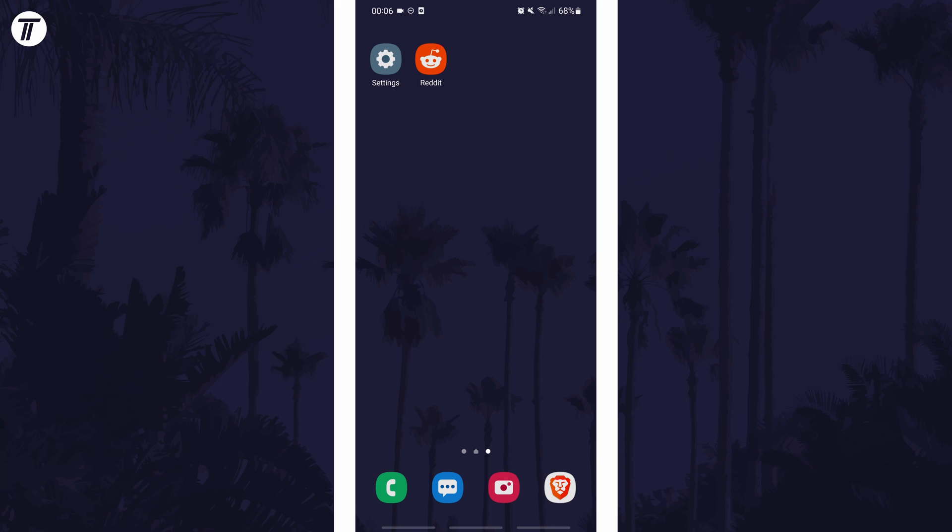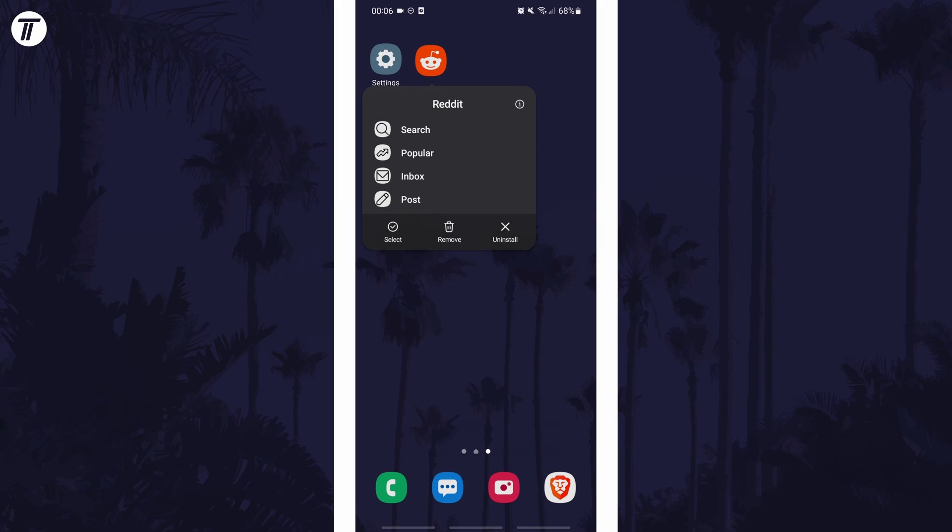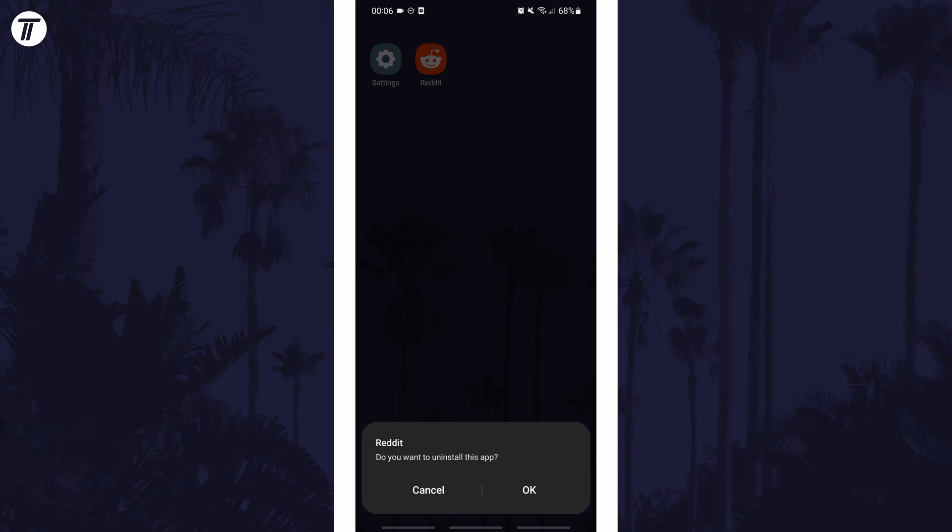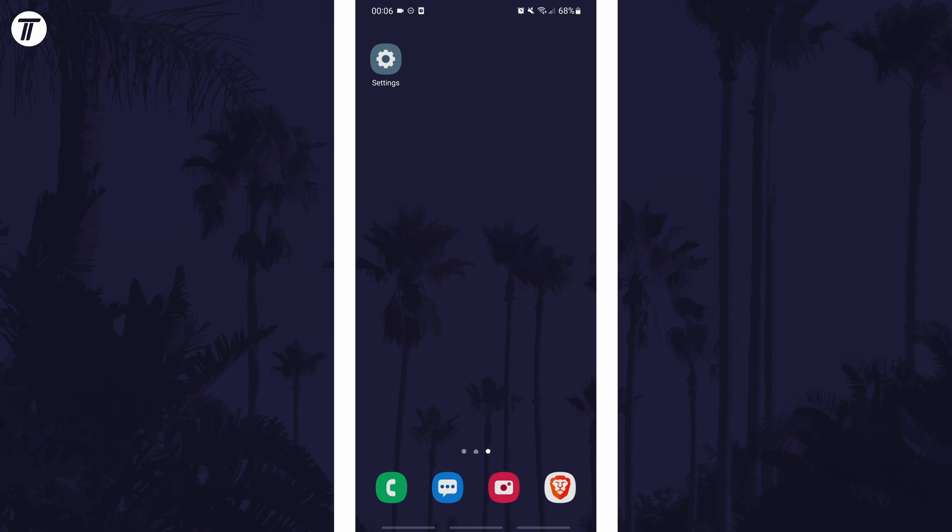Once you've found it, all you need to do is hold down on it until a menu appears. In the menu, simply tap on uninstall or the trashcan icon and then the app will uninstall. It might take a few seconds to uninstall but then it will be fully removed from your device.